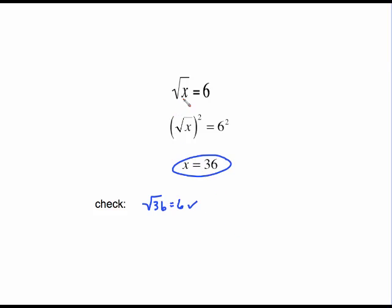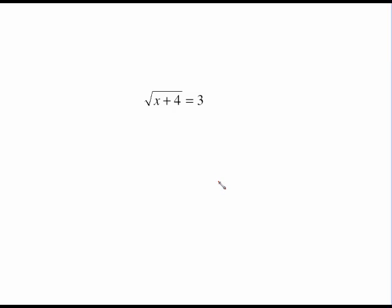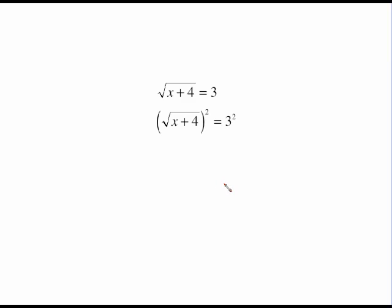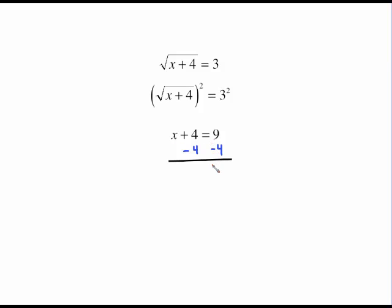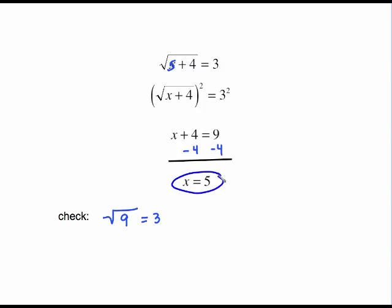That was a pretty easy equation because it was just x under the square root, but the process is going to be the same no matter how complicated the radical is. For the square root of x plus four equals three, to undo the square root we do the opposite and square both sides. The square root and the square cancel out, leaving x plus four. Subtract four from both sides and we get x equals five. To check, the square root of five plus four is the square root of nine, which is three. So it checks, and x equals five is our solution.